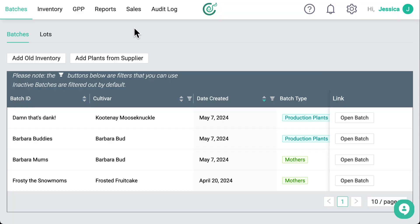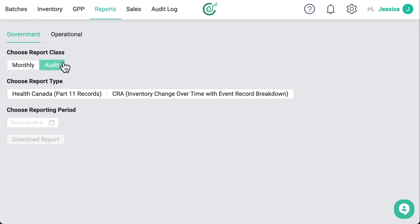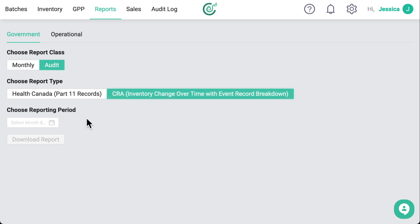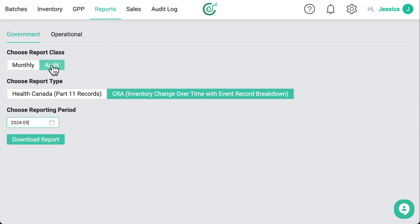Let's take a look. Open CertiCraft and click the Reports tab at the top of the page. Click on Audits and then select the CRA option. Select one of the months that the CRA is asking about — I'll choose May 2024. Click Download.